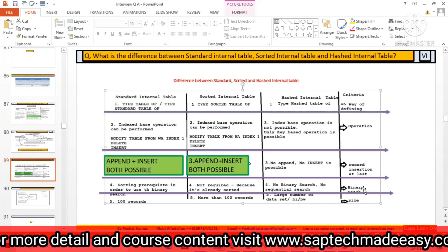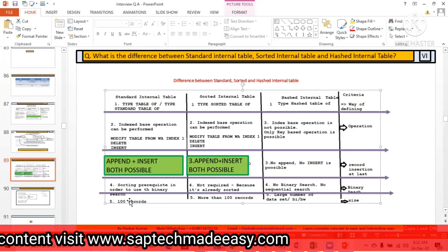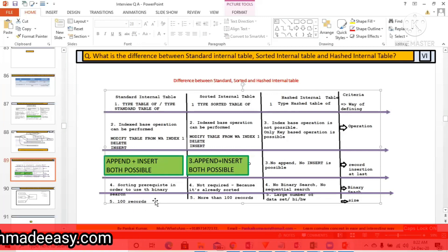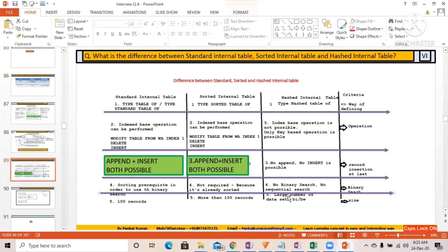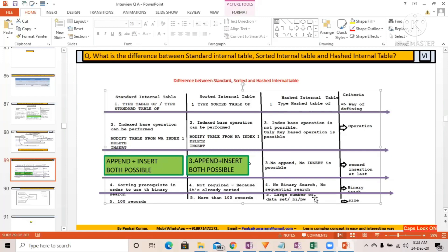With respect to size: according to SAP documentation, the standard internal table is a perfect candidate for up to 100 records. However, we use it very frequently for more than 100 records as well, because of the flexibility of sorting — we can sort and use binary search. The sorted internal table is recommended for more than 100 records, and the hashed internal table is very good for large numbers of records, such as in BI or BW scenarios.